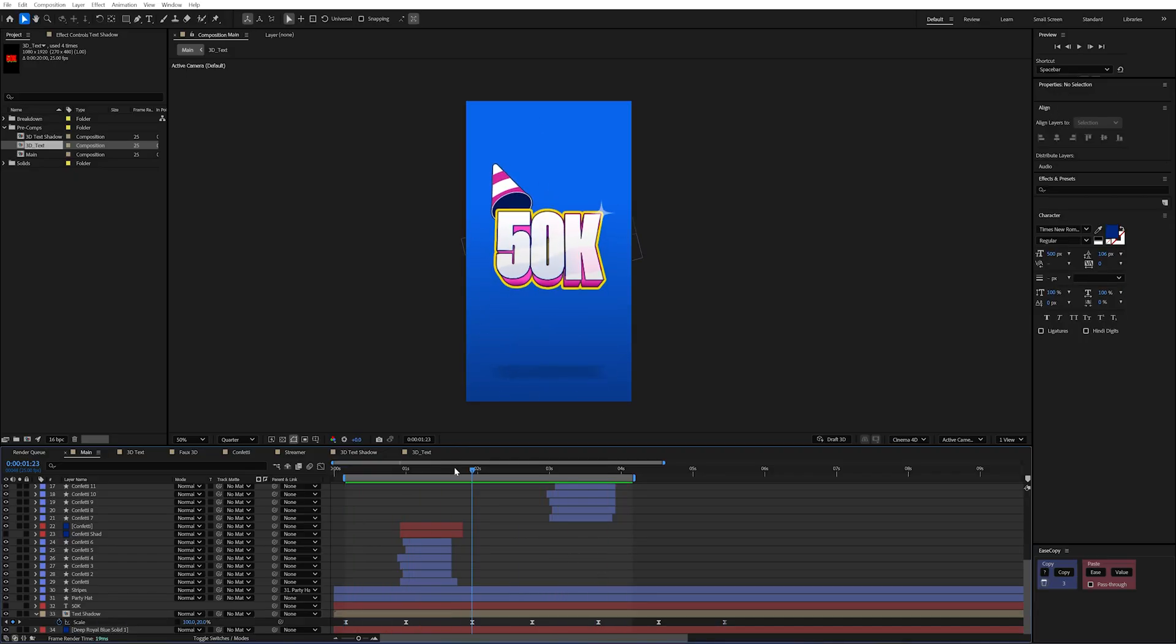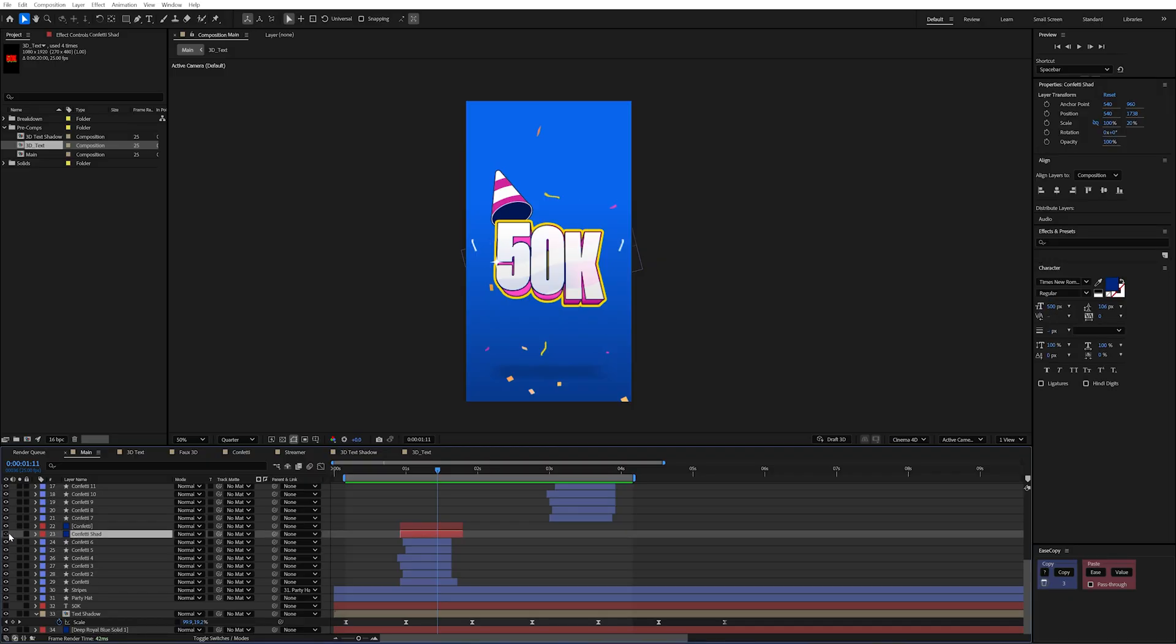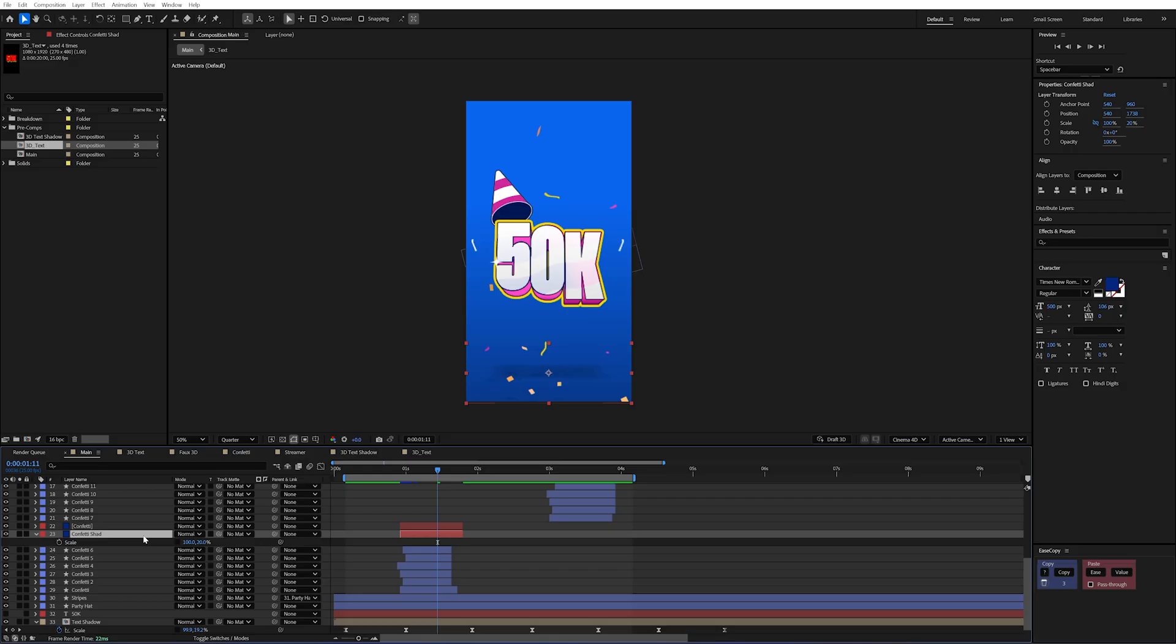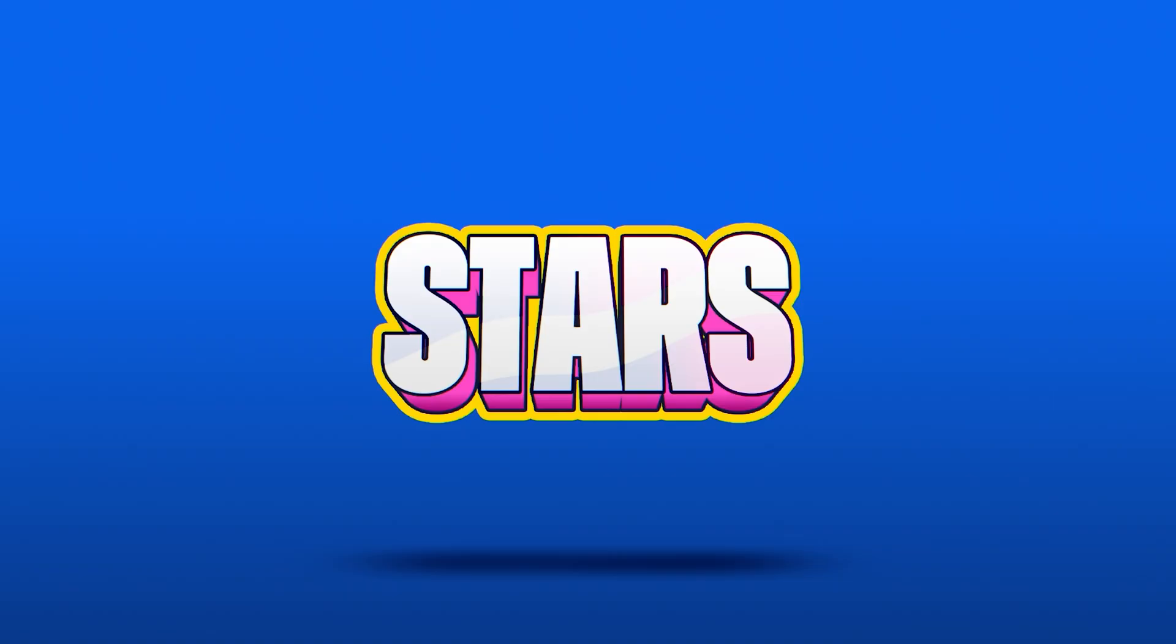And the same is for the confetti as well. So on my confetti shadow, I've actually just duplicated that layer and scaled it down as well. But because this is using CC Particle World, it's all kind of taken care of for me. So all I had to do was add the fill and add the fastbox blur to soften that out.